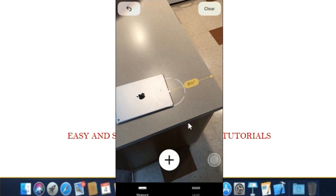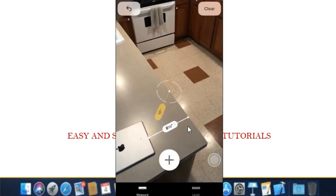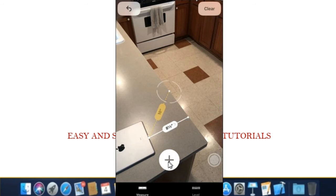Step 4. Tap the plus button again to place the second point and anchor it on the screen. The measure app will draw a line between the two points.